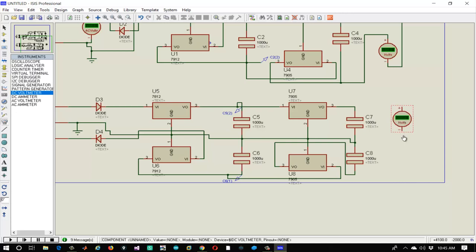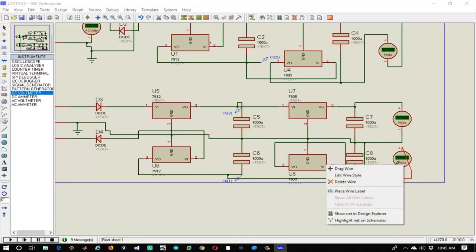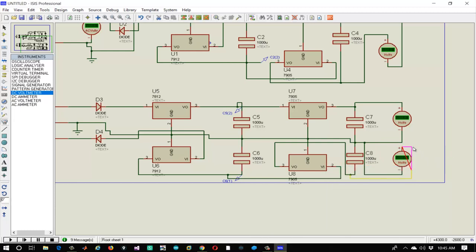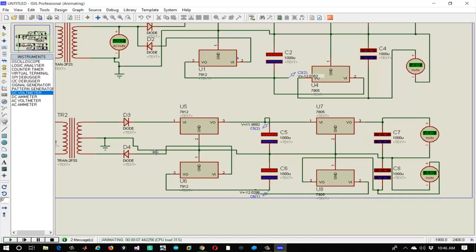This is the last step in which we will attach DC voltmeters to see the results. Connect the negative terminal of both voltmeters to ground and the positive terminal to V output. Drag the wires so that connections are clearly visible. The circuit is ready — let's play the simulation. We have got the desired values of plus 5V, minus 5V, plus 12V, and minus 12V.